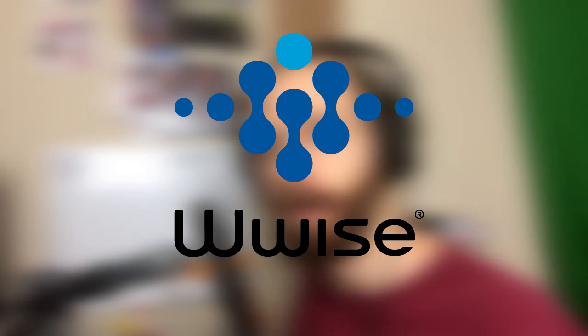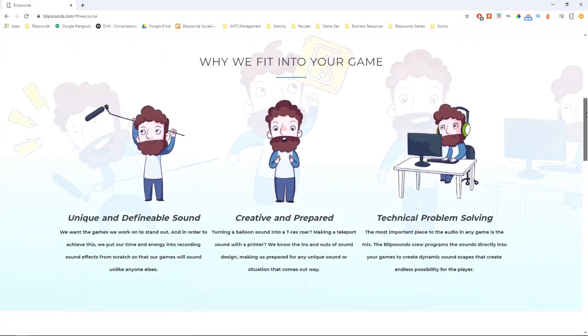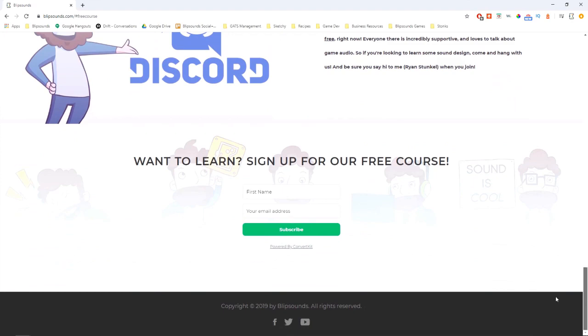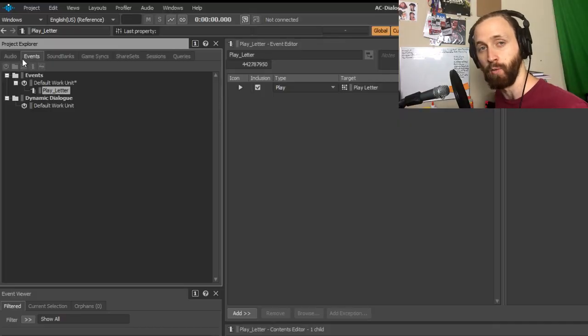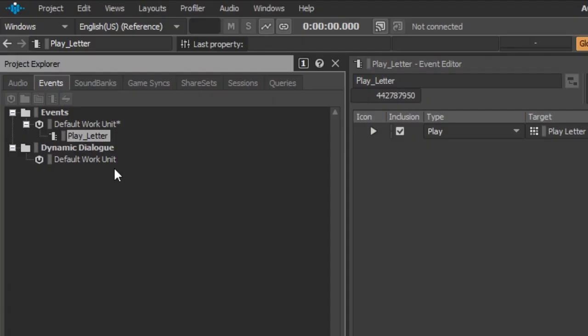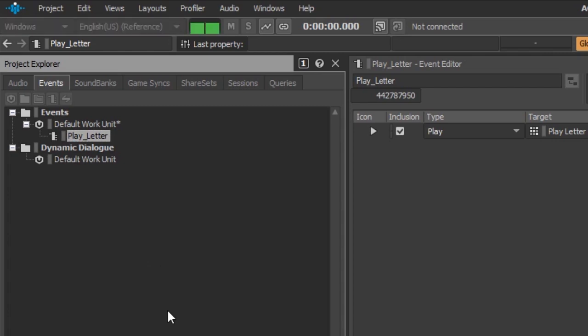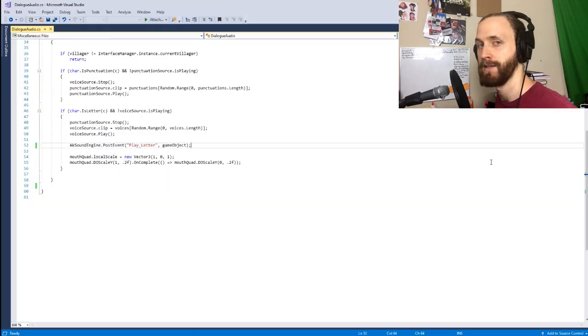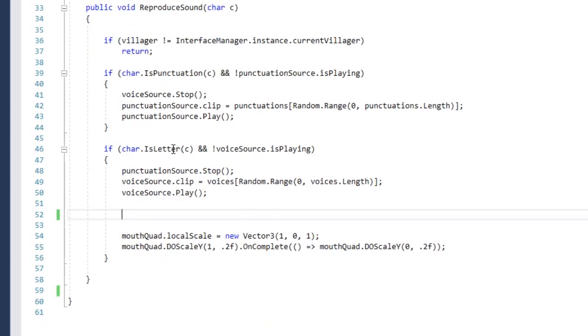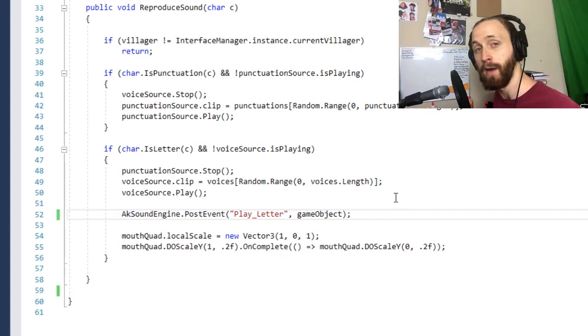To tie into MixnJam's Unity project, we're also going to be using Wyze to create our dynamic audio system. If you want to make your audio easier in your project, we have a free course on the Blip Sounds website where we teach Wyze with Unity — it's a super valuable tool. I added all of the audio clips into a random container in Wyze and put this to one event that makes them play all randomly. Then I popped open the dialogue audio script provided by MixnJam and wrote out our line of code for the AK SoundEngine post event, so anytime a new character shows up in the text, it's just going to play a random sound.